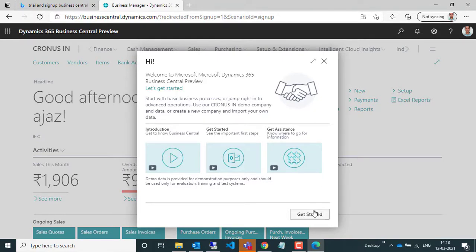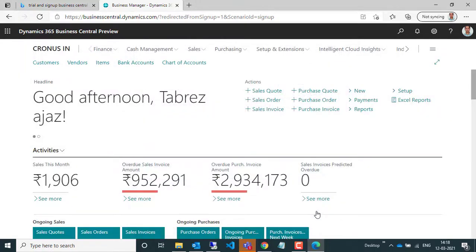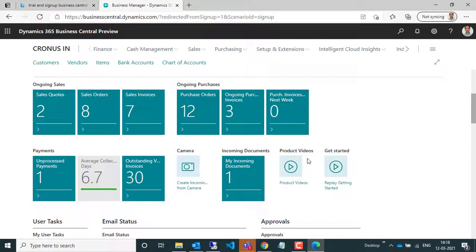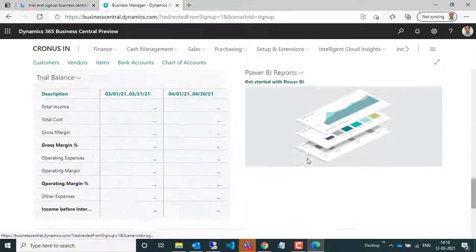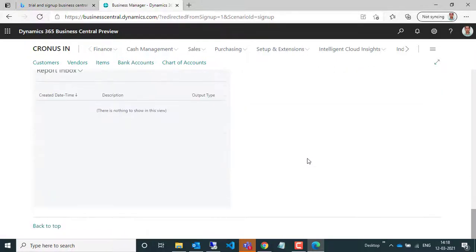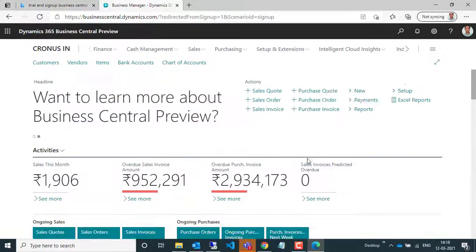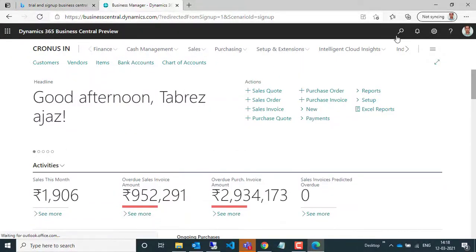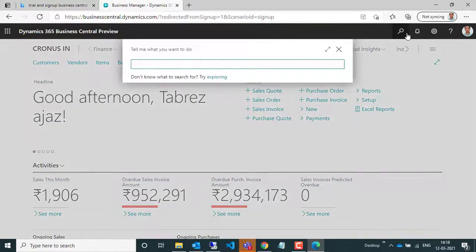And this is the Dynamics 365 Business Central online preview where you can do different kinds of development and customization on your own. Everything is here - you can do your testing,